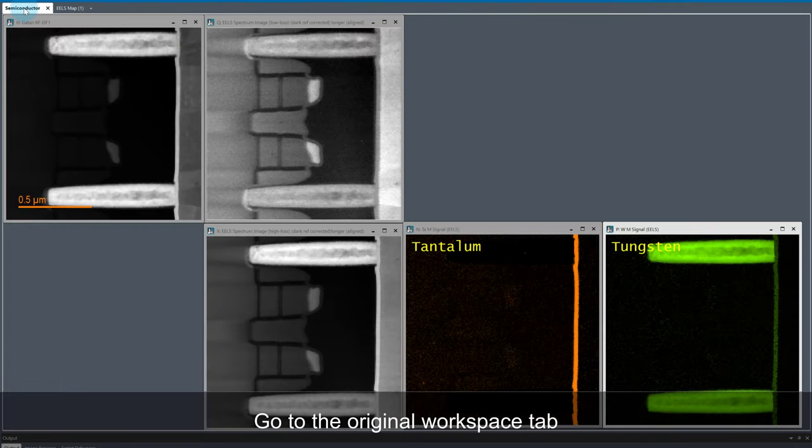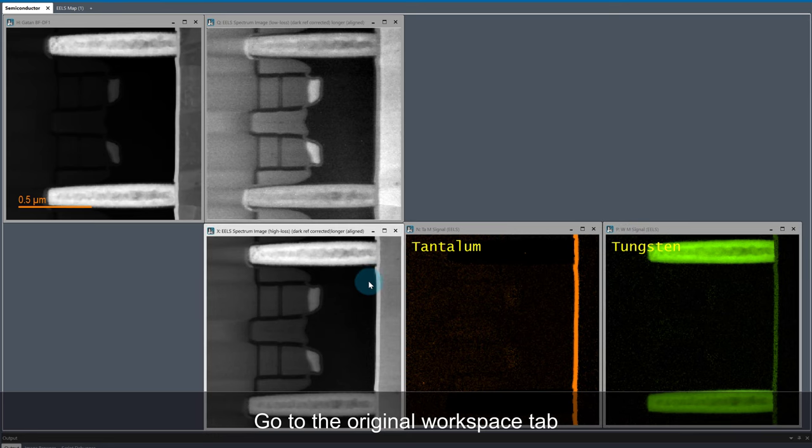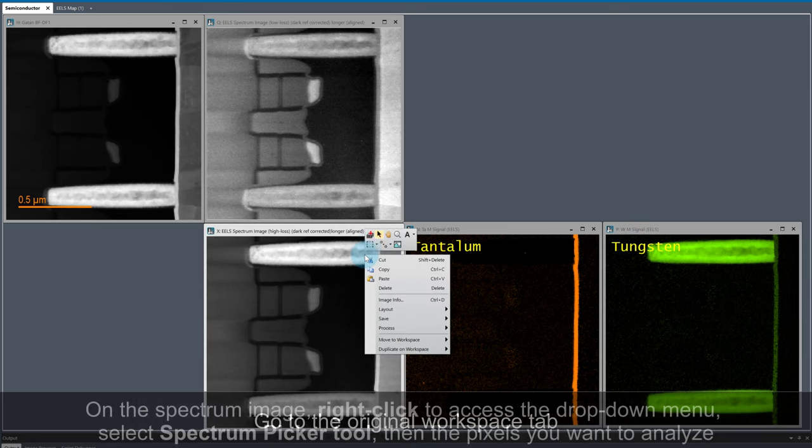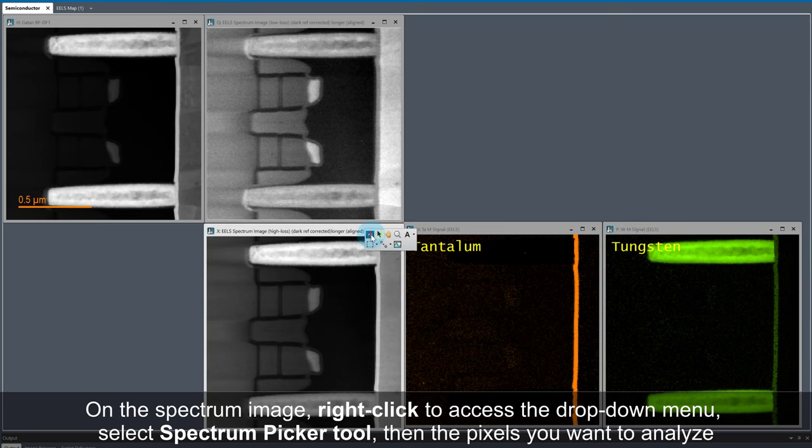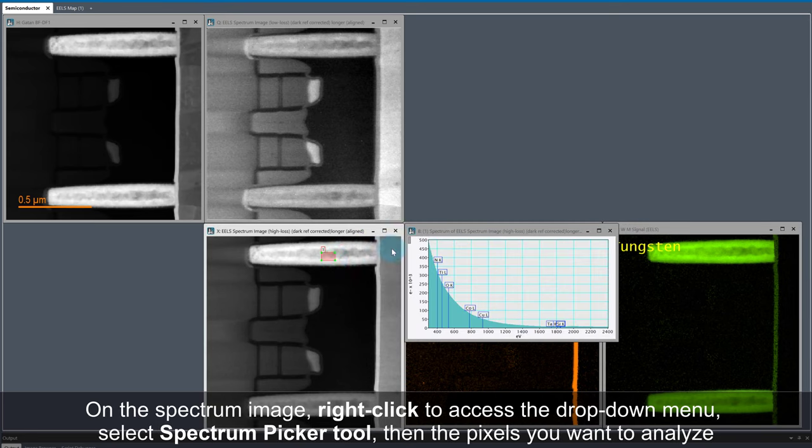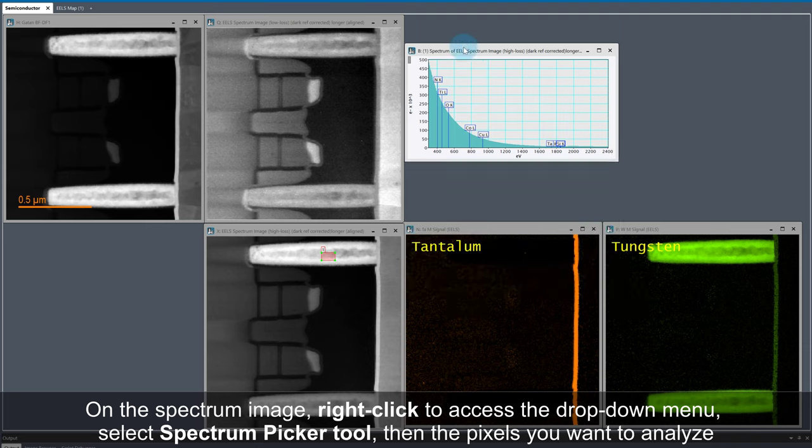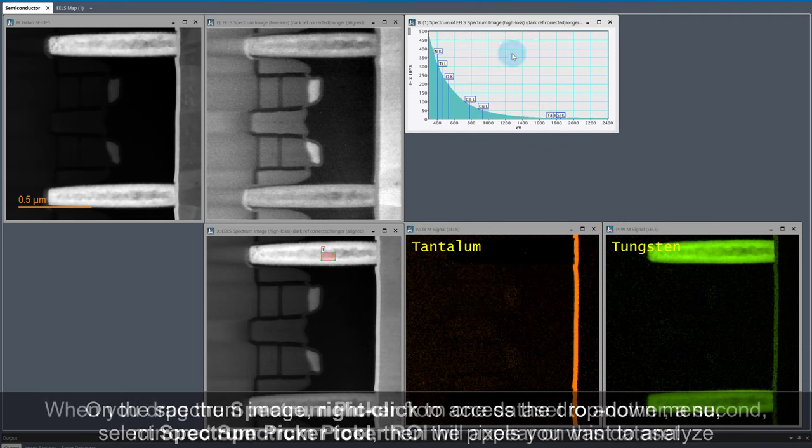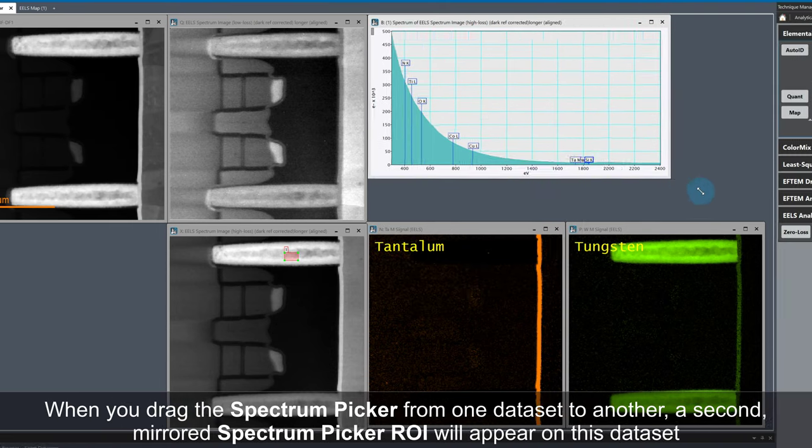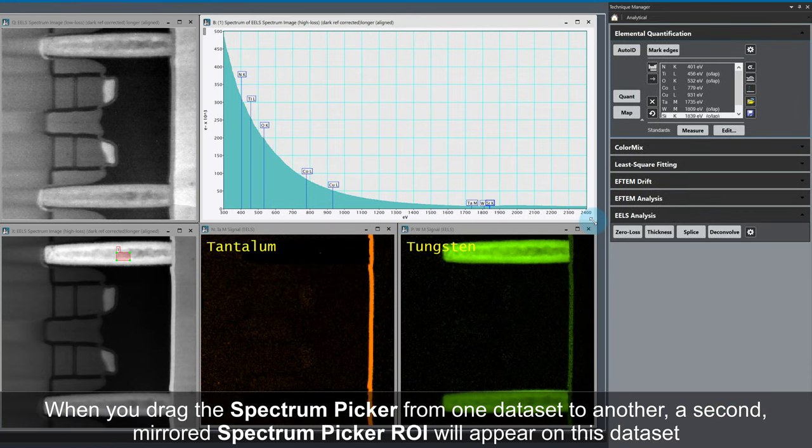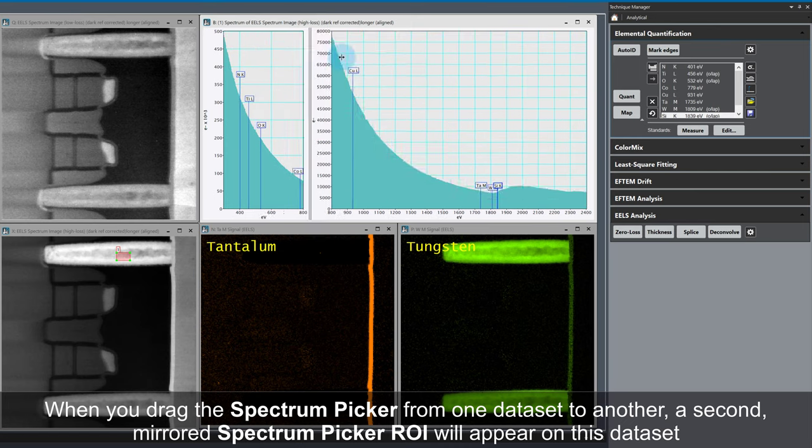I'm going to use a Spectrum Picker tool on the high-loss dataset to extract spectral data over a group of pixels in a region which I know is a Tungsten plug. If I drag this picker ROI out of the image window into the Tantalum map, a second mirrored spectrum picker ROI is now present in the Tantalum map.